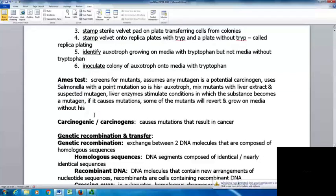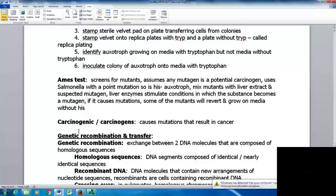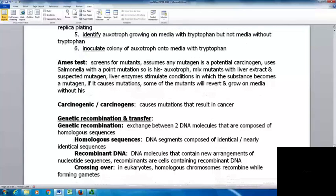The Ames test screens for mutants and assumes any mutagen is a potential carcinogen. It uses a Salmonella strain that has a point mutation making it histidine-negative auxotrophic. You mix the mutants with liver extract and the suspected mutagen — liver enzymes simulate conditions in which a substance becomes a mutagen, since things are broken down in the liver. If it causes mutations, some of the mutants will revert and grow back on media without histidine. Carcinogens cause mutations that result in cancer, tending to cause mutations in areas that alter cell regulation.